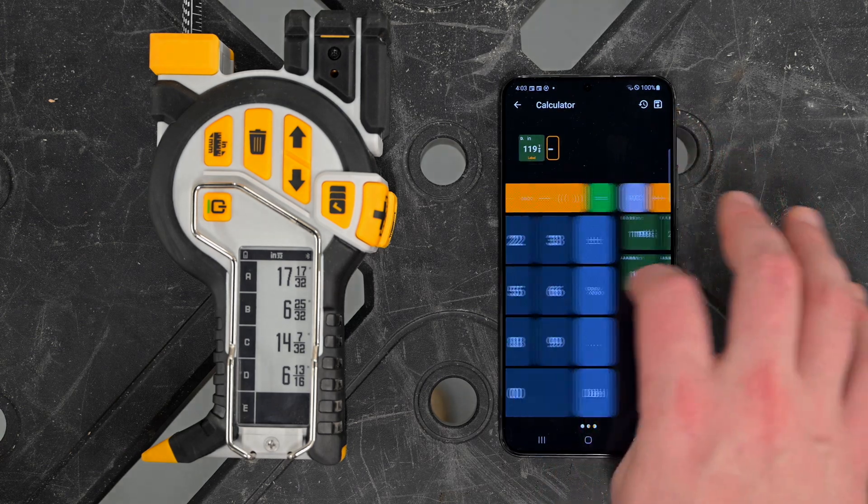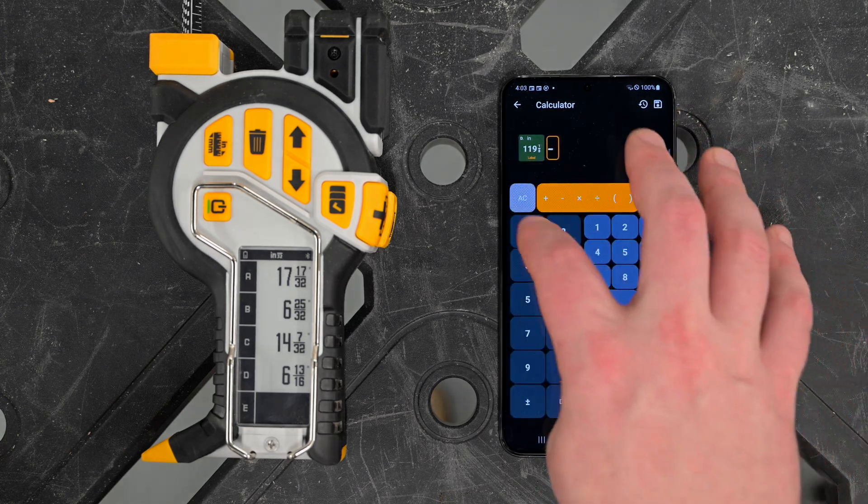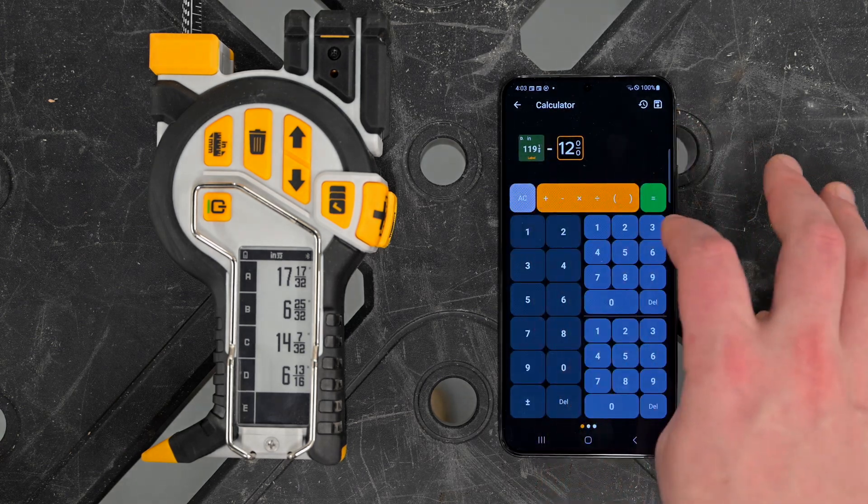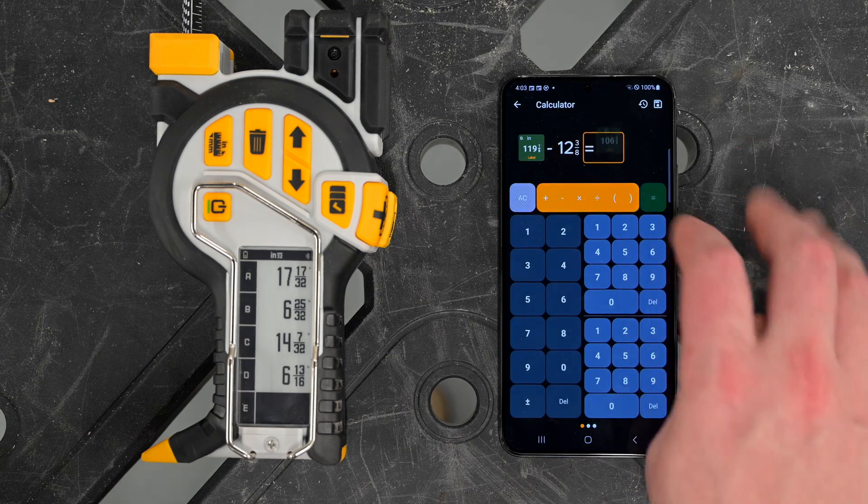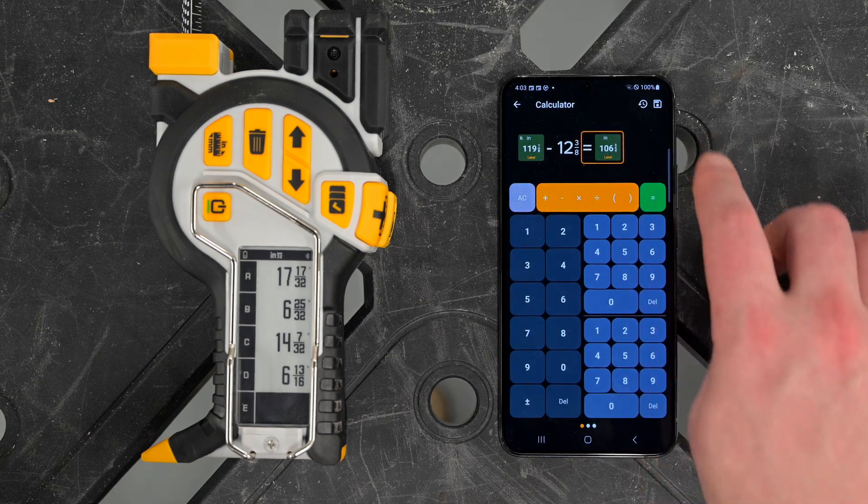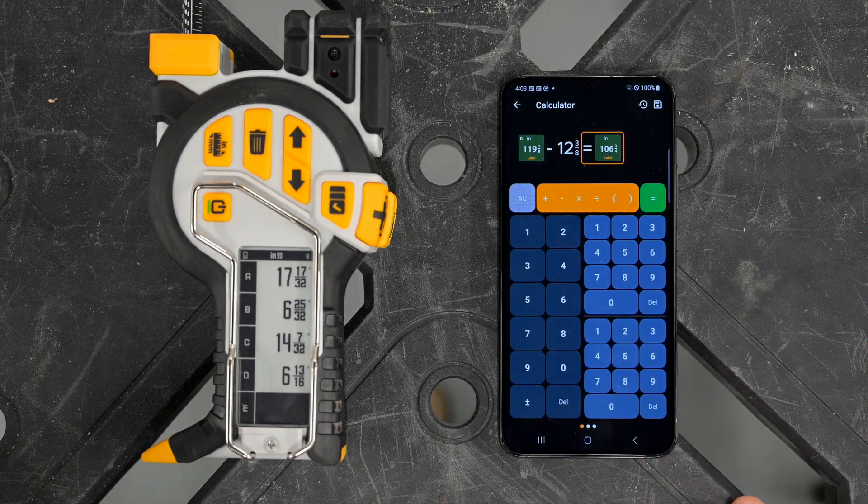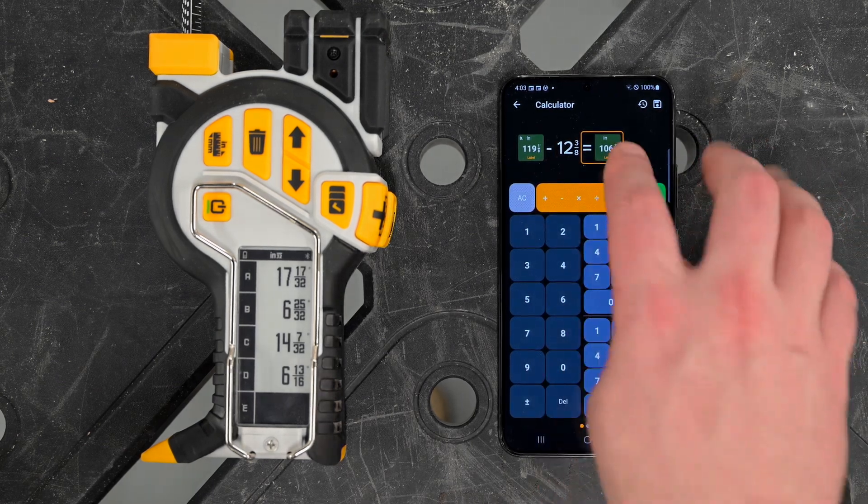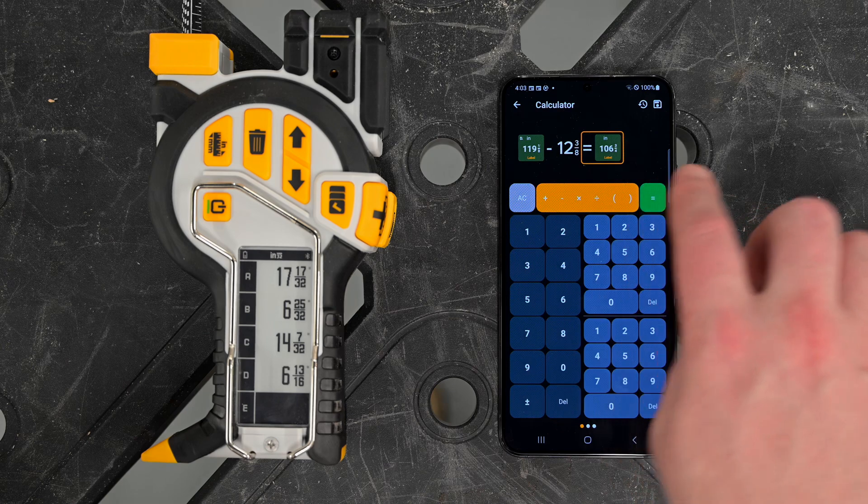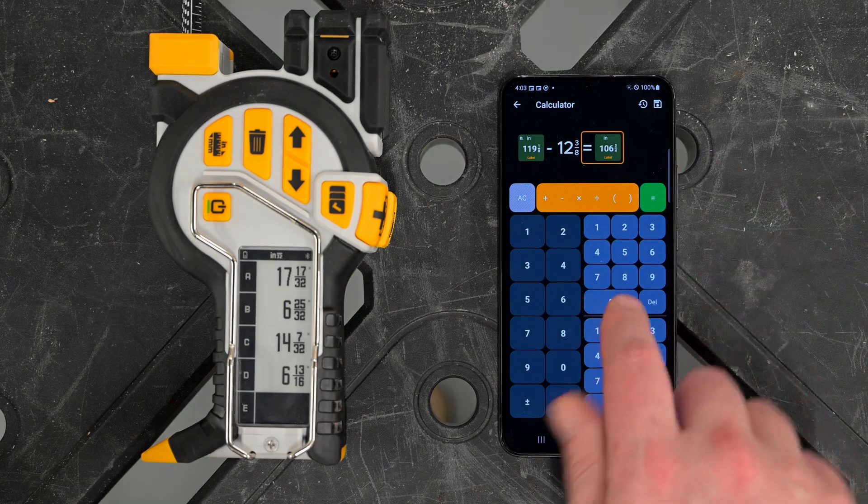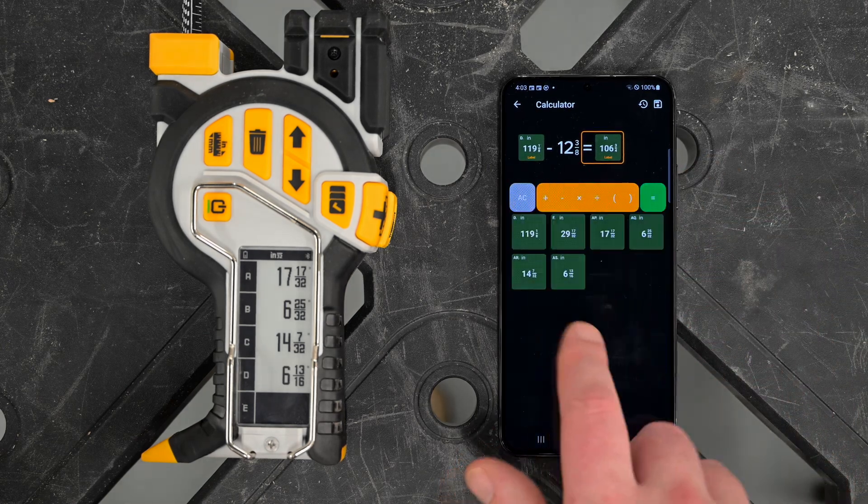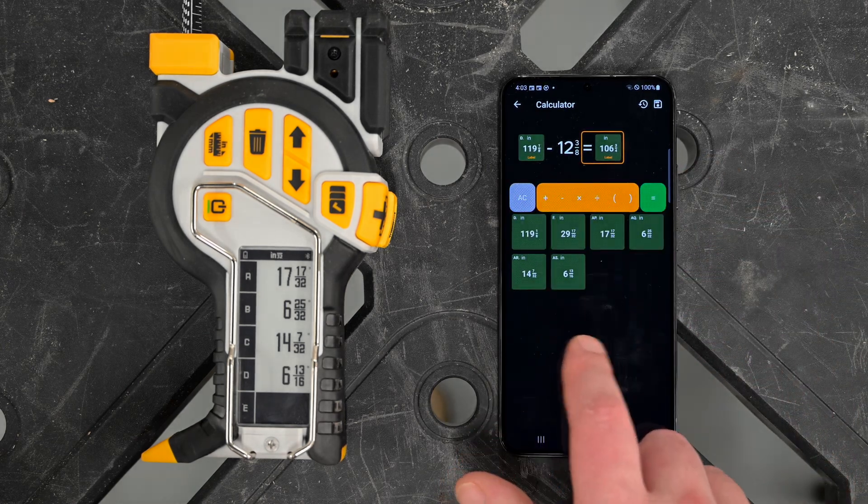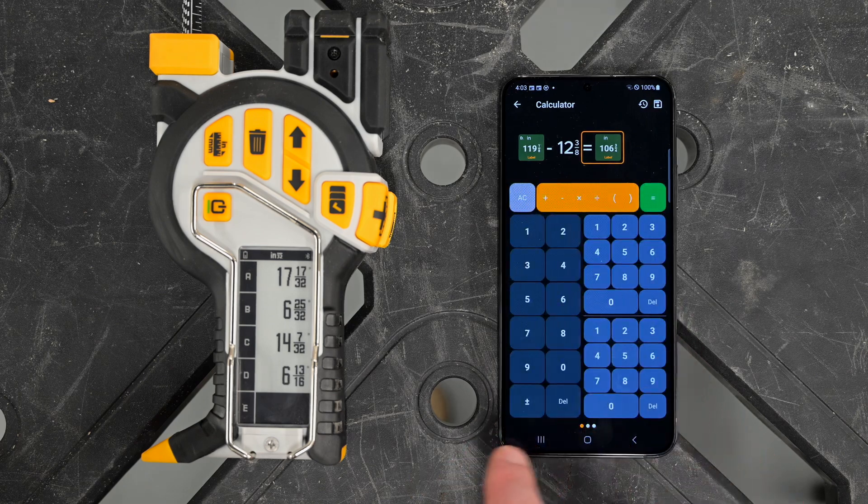Say I want to subtract 12 and 3 eighths from here. Swipe over, enter 12 and 3 eighths, hit equals, get my new answer. I'm able to use all my measurements, whether I'm creating them manually using one of these two screens or using a previously captured one.